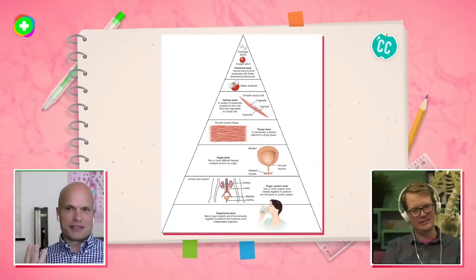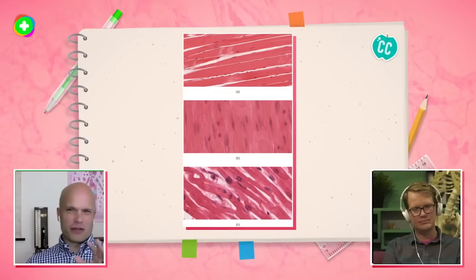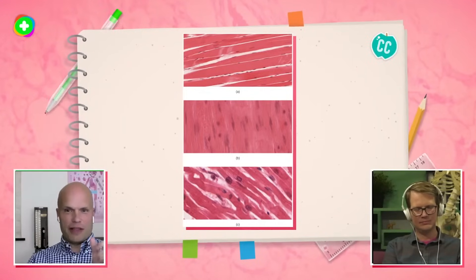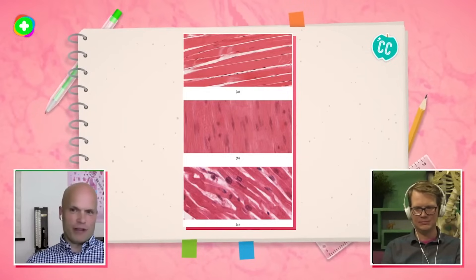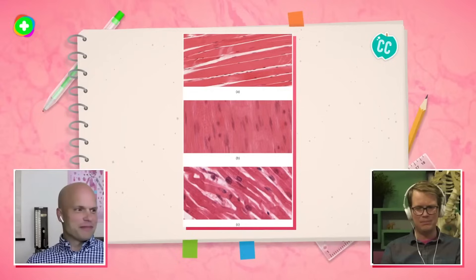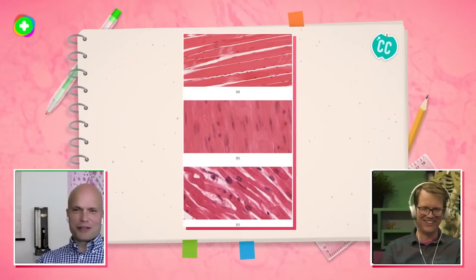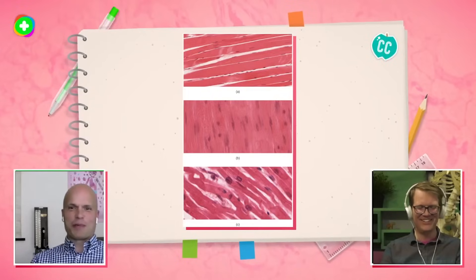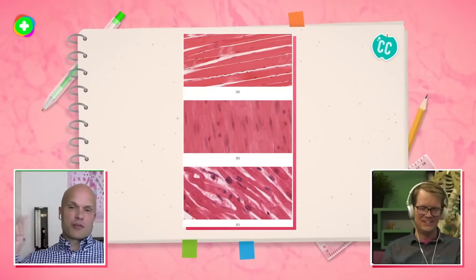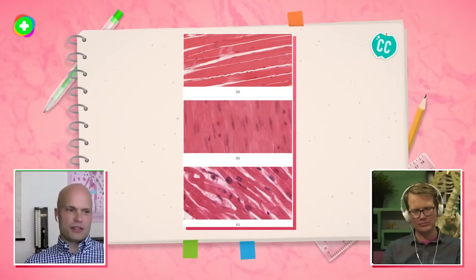Of muscle tissue, there are actually three kinds, but really the ones we're talking about here are two: skeletal muscle tissue, found in your favorite skeletal muscle — what's yours, Hank? The gluteus maximus. So the gluteus maximus is a skeletal muscle that has skeletal muscle tissue in it, as opposed to the heart, which has cardiac muscle tissue in it. So there's your two types of muscle tissue.